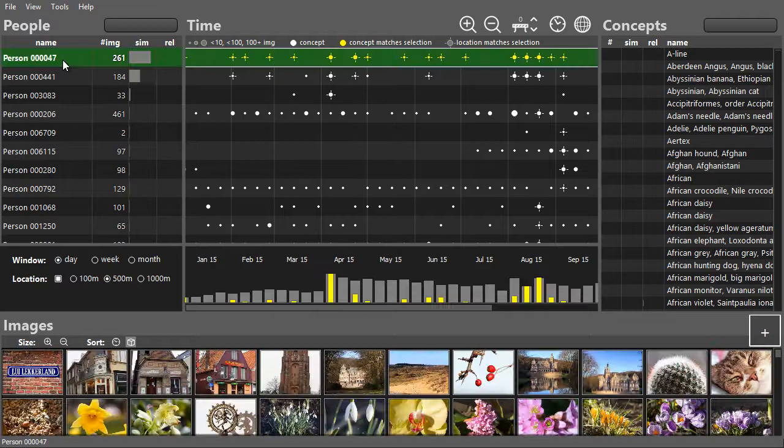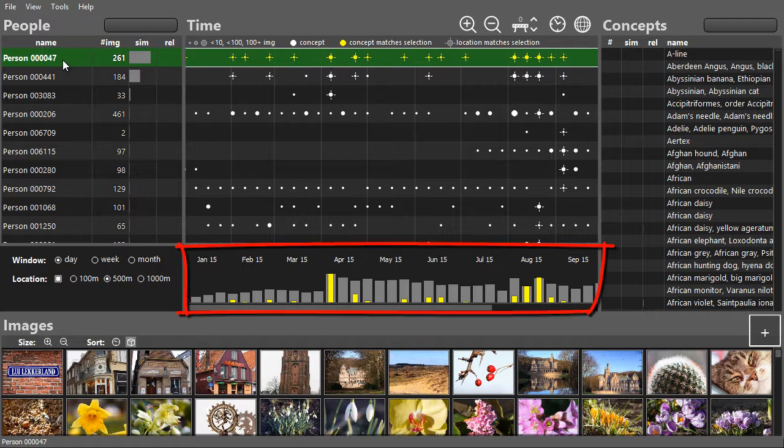When a person is selected, the distribution of the corresponding images is highlighted in yellow in the other views: activity over time, interests, and the locations that are visited.